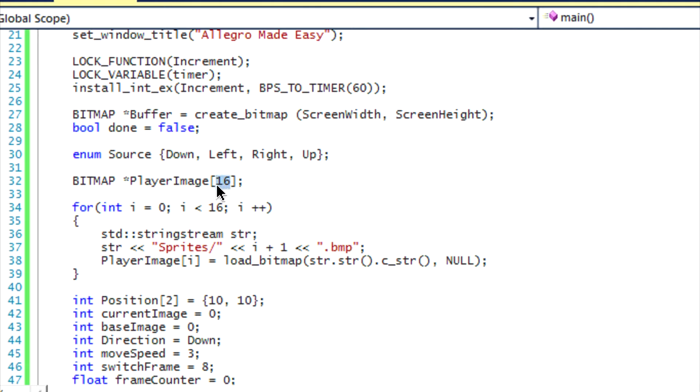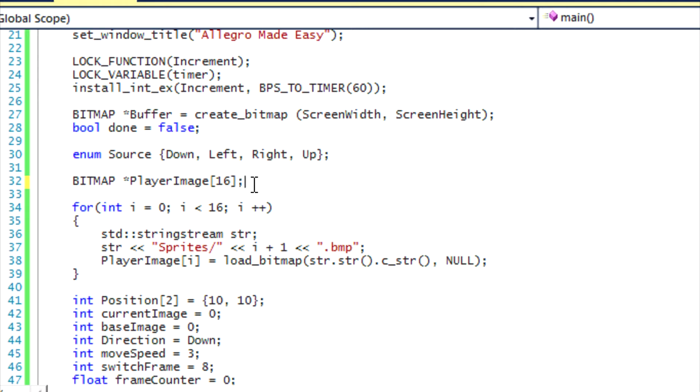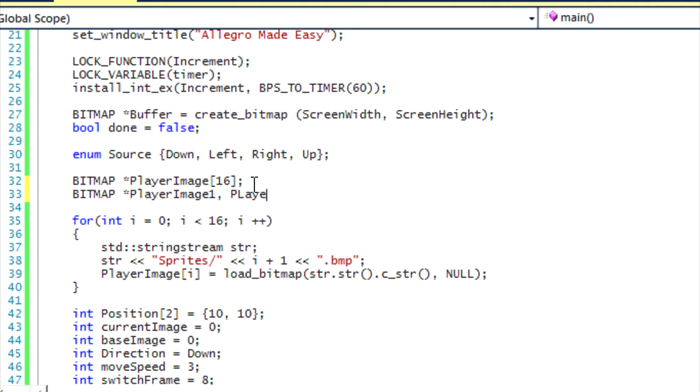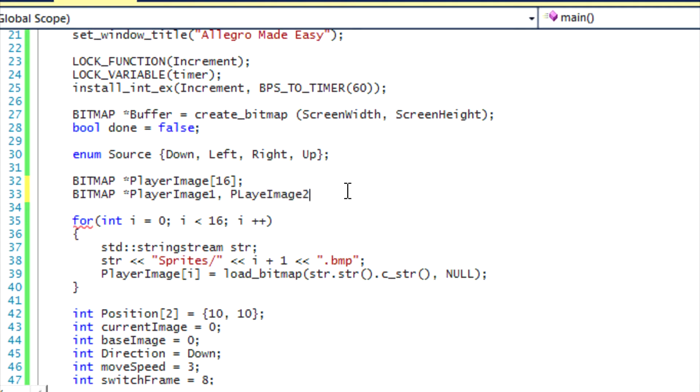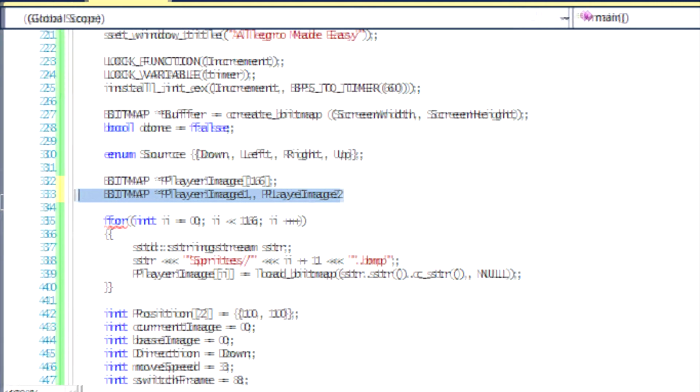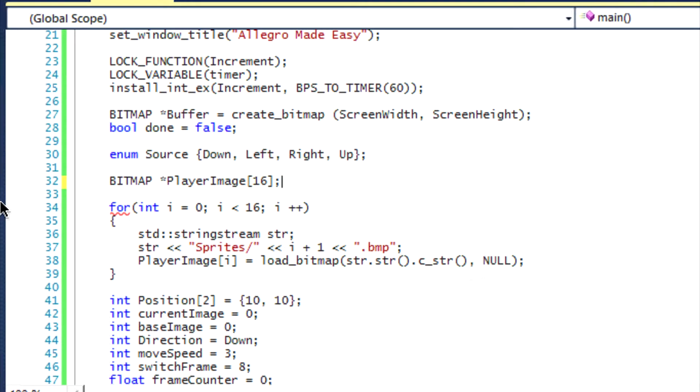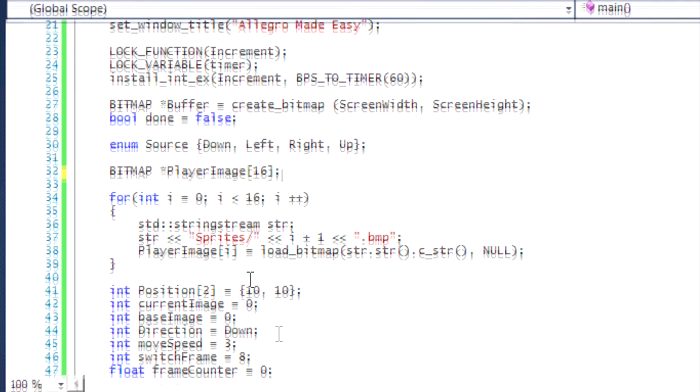As you notice, we have a bitmap and it's the player image and it has an array of 16. Basically, since we're loading 16 images, we'll put them all into one image instead of doing bitmap player image one and then player image two, etc. We put them all in an array, and this is the good convenience for arrays.